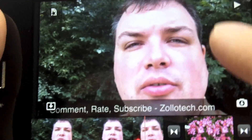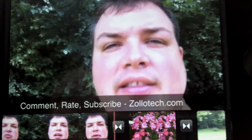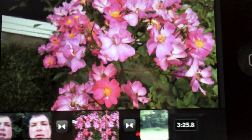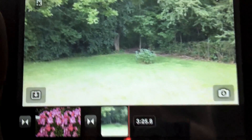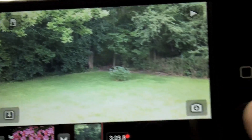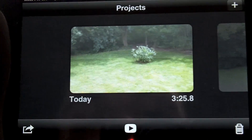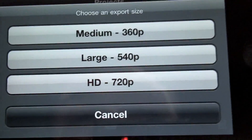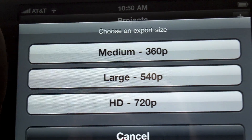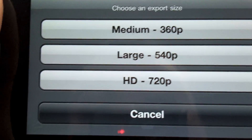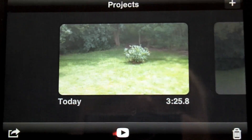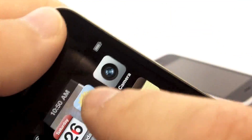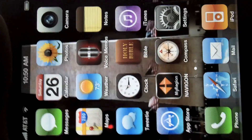Let's go back, hit play, and you can see it transitions nicely as it goes over the transitions. Now, when we're done with the project, we can simply go back, and then we have the options to send — create in medium, large, or HD 720p. Once I do that, I can then go into my photos and upload it from there.